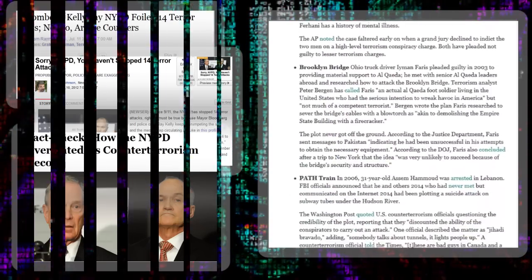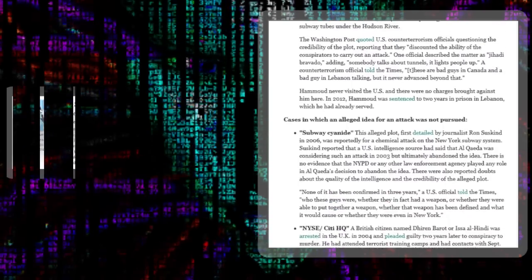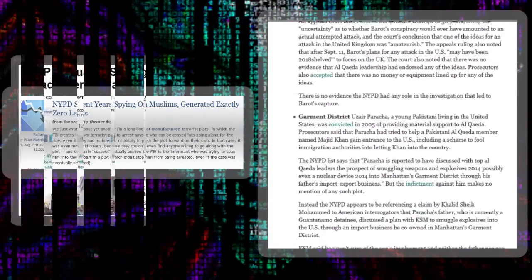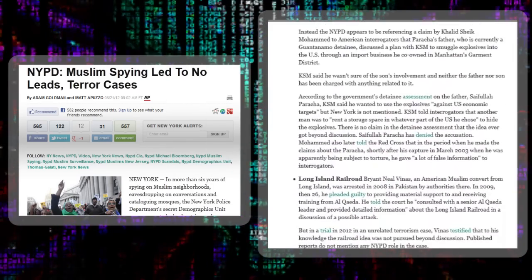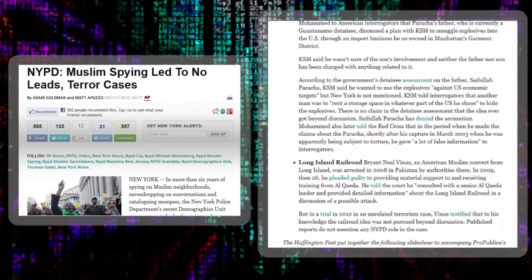Meanwhile, a deposition on the Muslim surveillance program revealed that in six years of spying, the NYPD's demographics unit had not come up with a single lead.